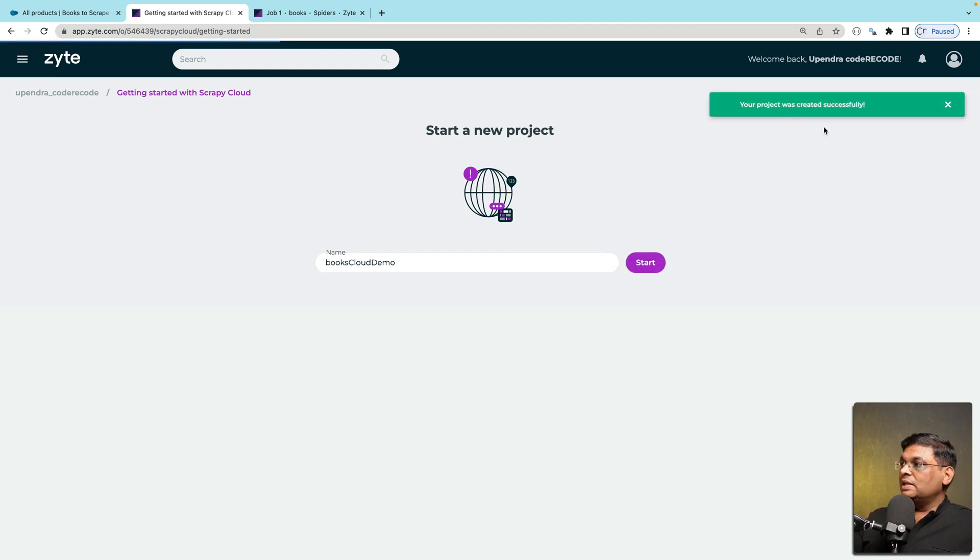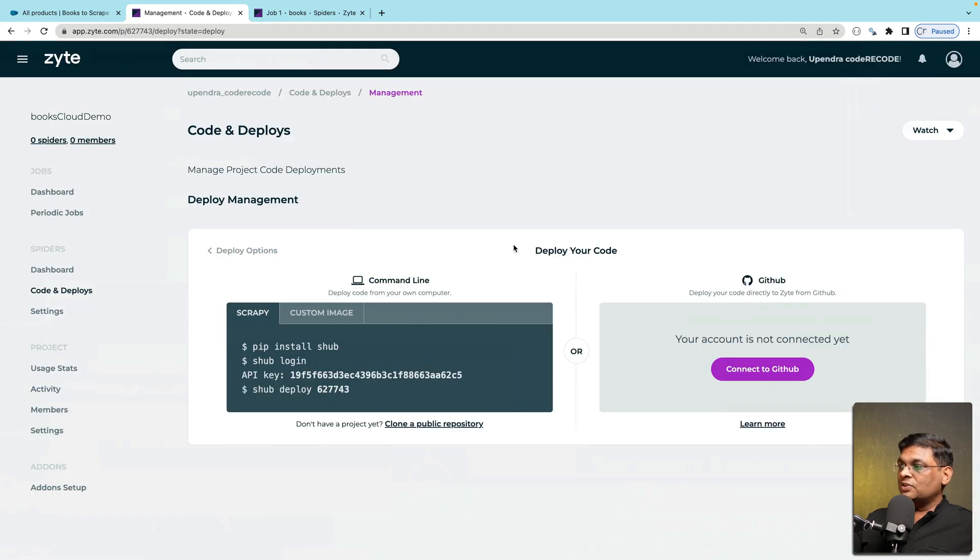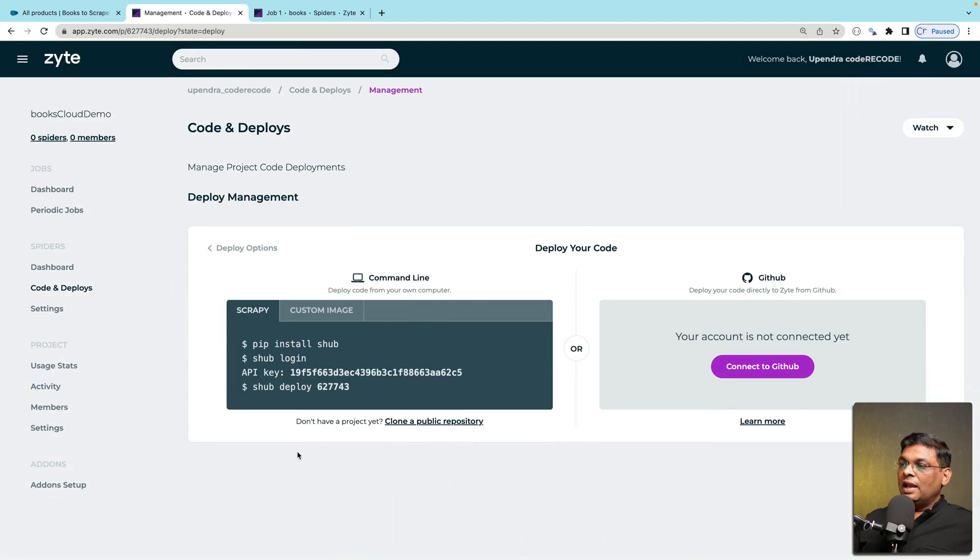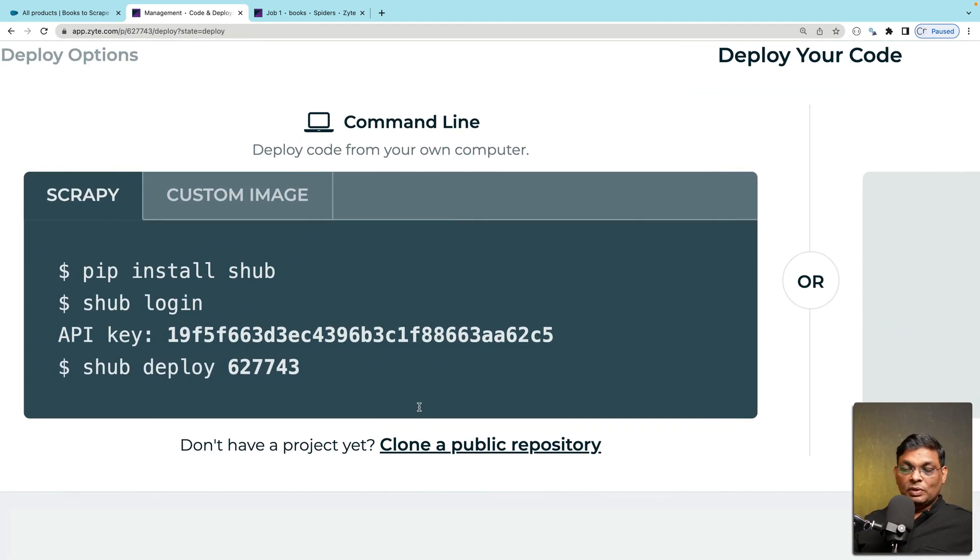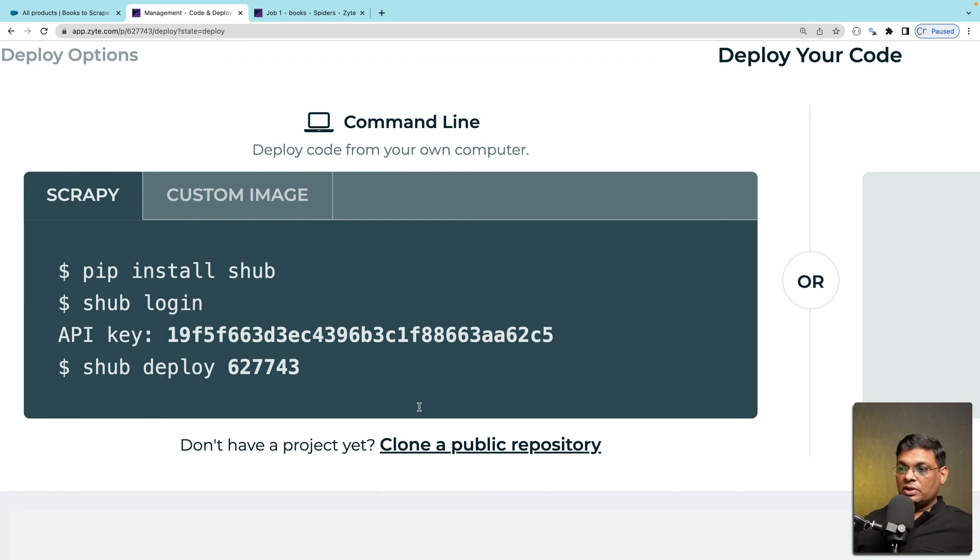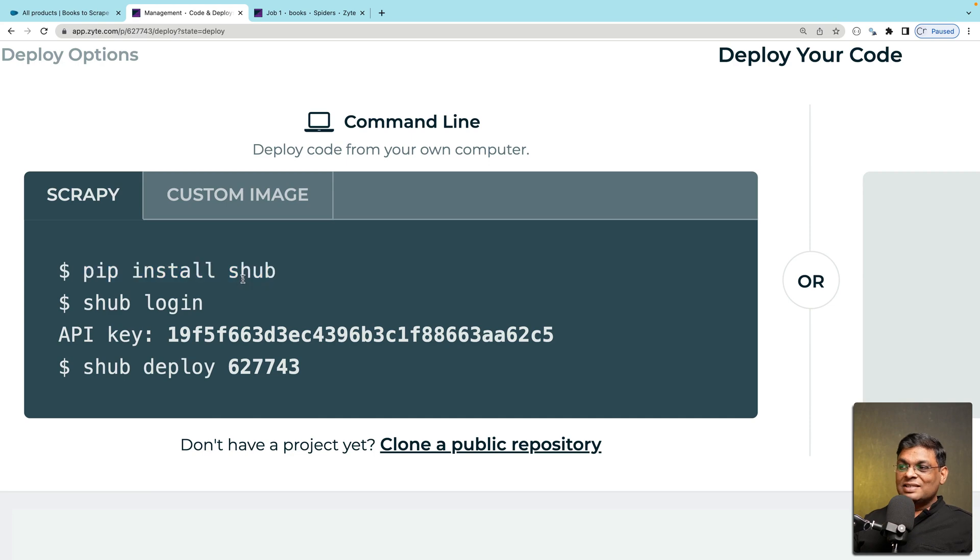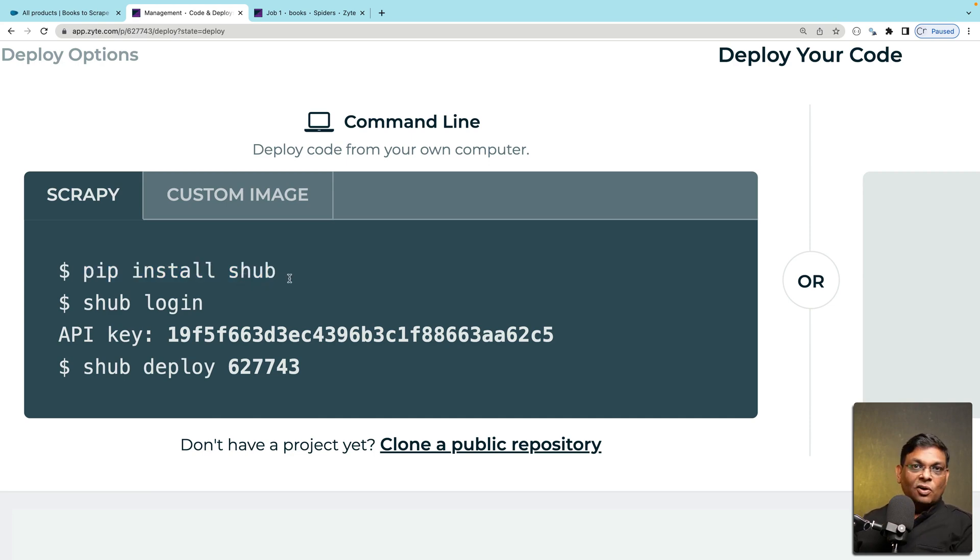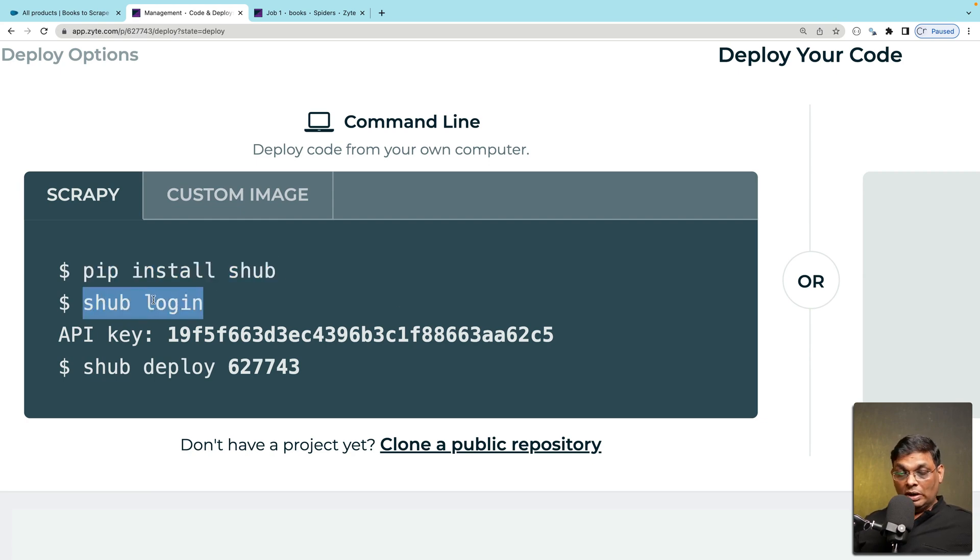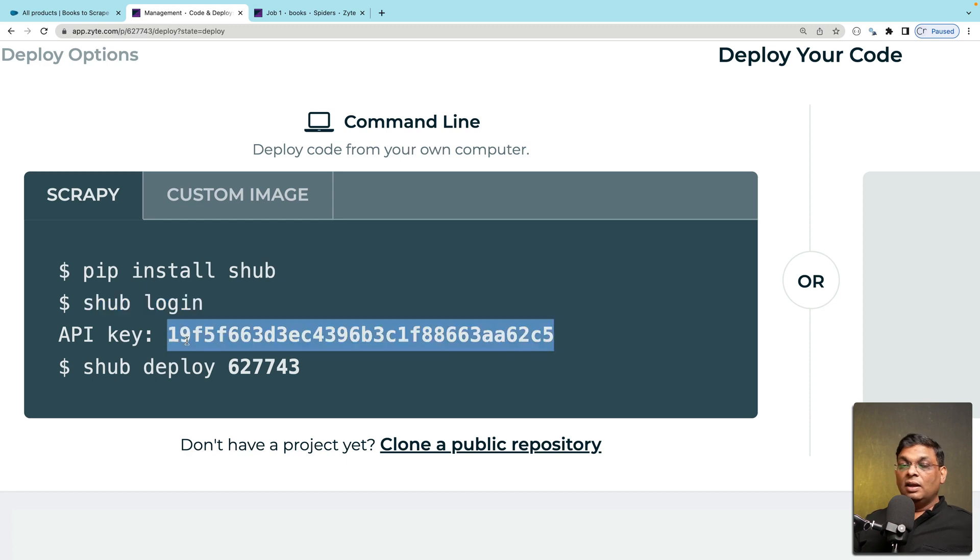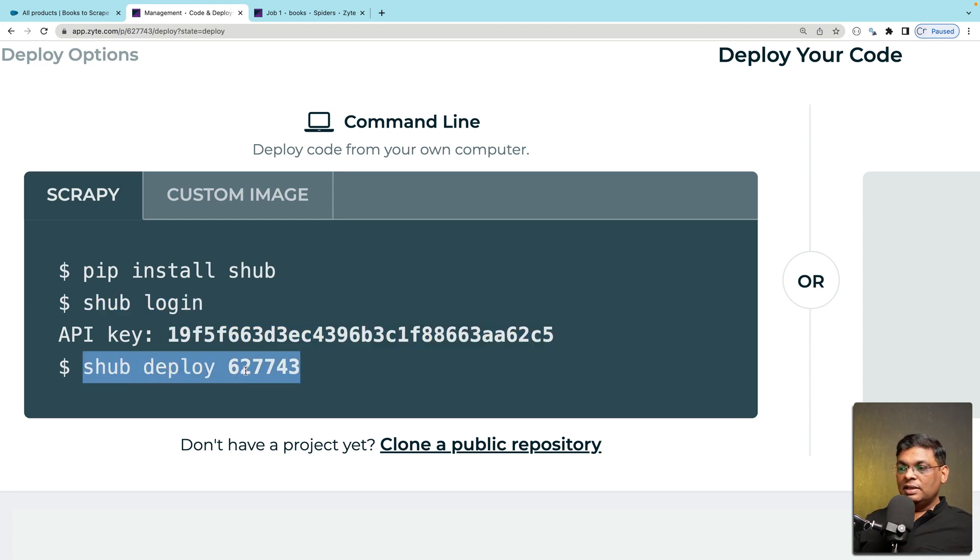We have a message here that your project was created successfully and you will see this screen where you have instructions about how to set up your project. What we have to do is essentially install this package. This is shub. Once you install shub you will have to do a login and after login it will ask for your API key give your API key and then run these commands. So let's do it.